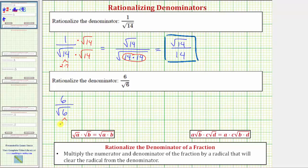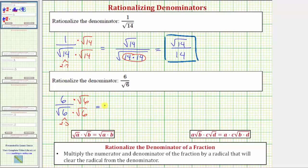Six equals two times three. Therefore, in order to clear the square root from the denominator, we need two factors of six under the square root, which means we're going to multiply the numerator and denominator by the square root of six. Multiplying in the numerator, we have six times the square root of six, which equals six square root six.